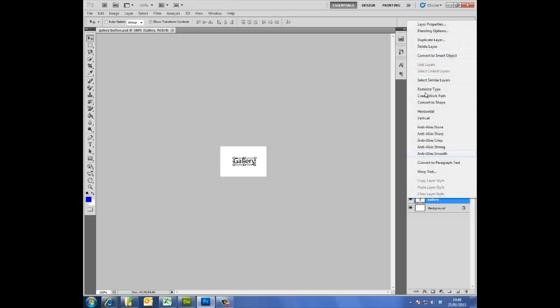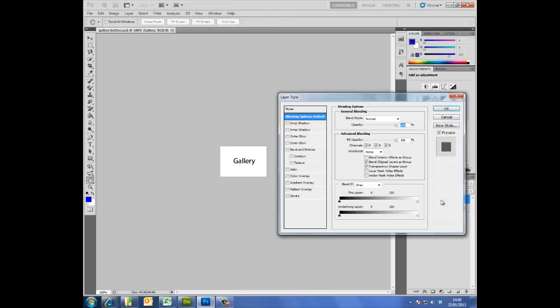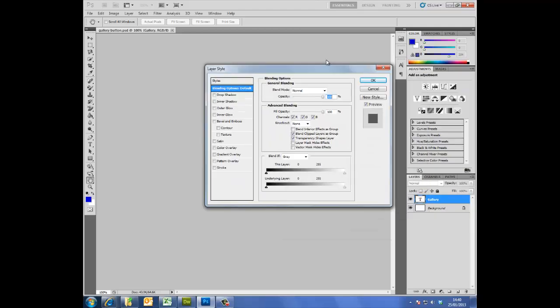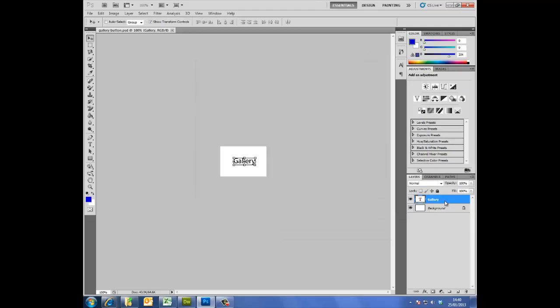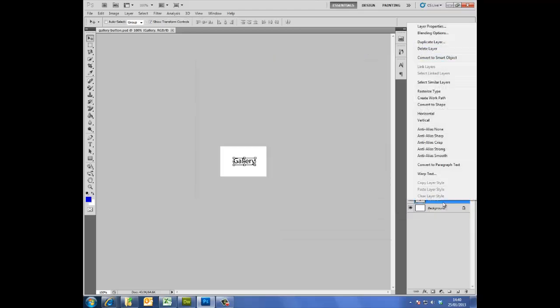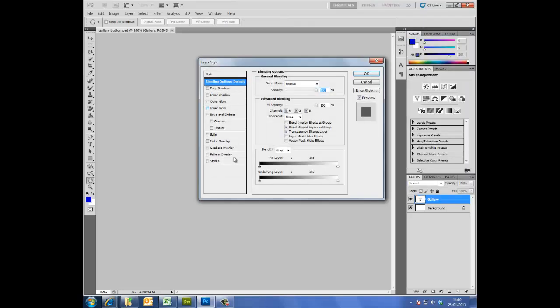Now what I'm going to do here is set the properties for when you roll over the button. So I'm going to go to blending options. You notice that, I'll do that again. I right clicked on the text layer and then went to blending options.